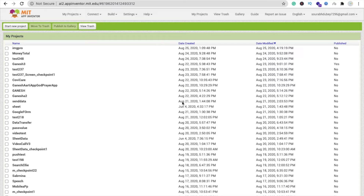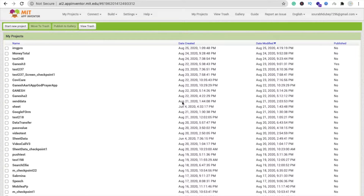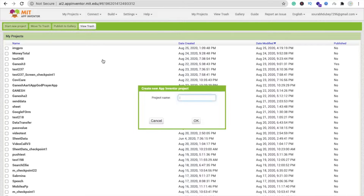We are using MIT App Inventor to create this app. Using this method you can create a lot of apps — like an attendance app. There are a lot of things you can do with this extension and this method. So that's my image name which is 'pic image', click on OK.